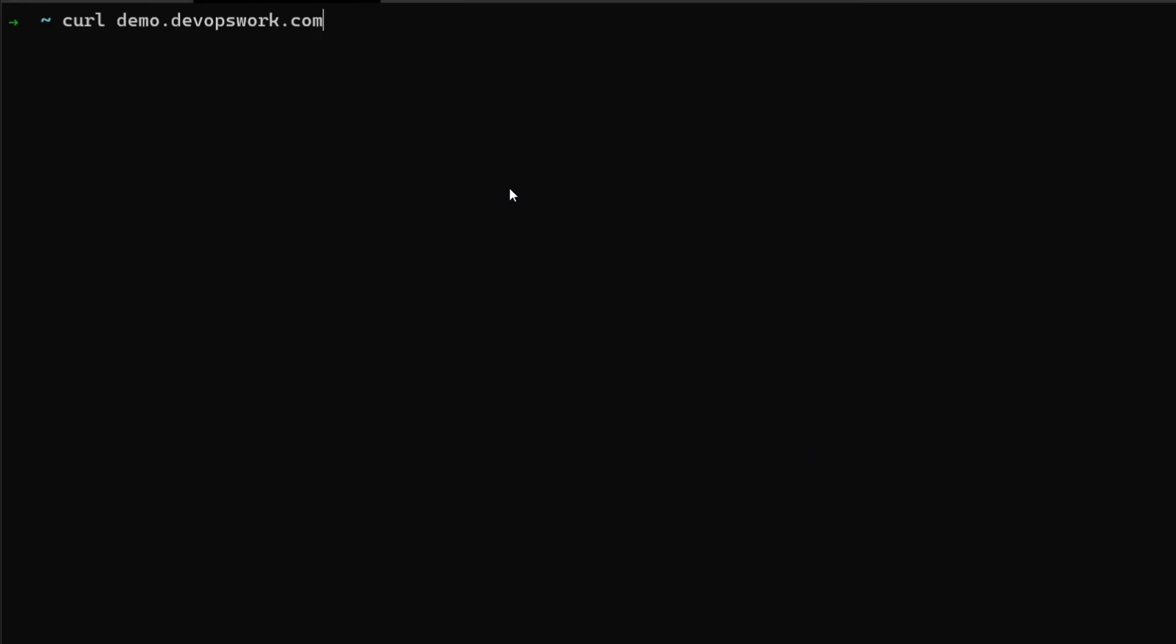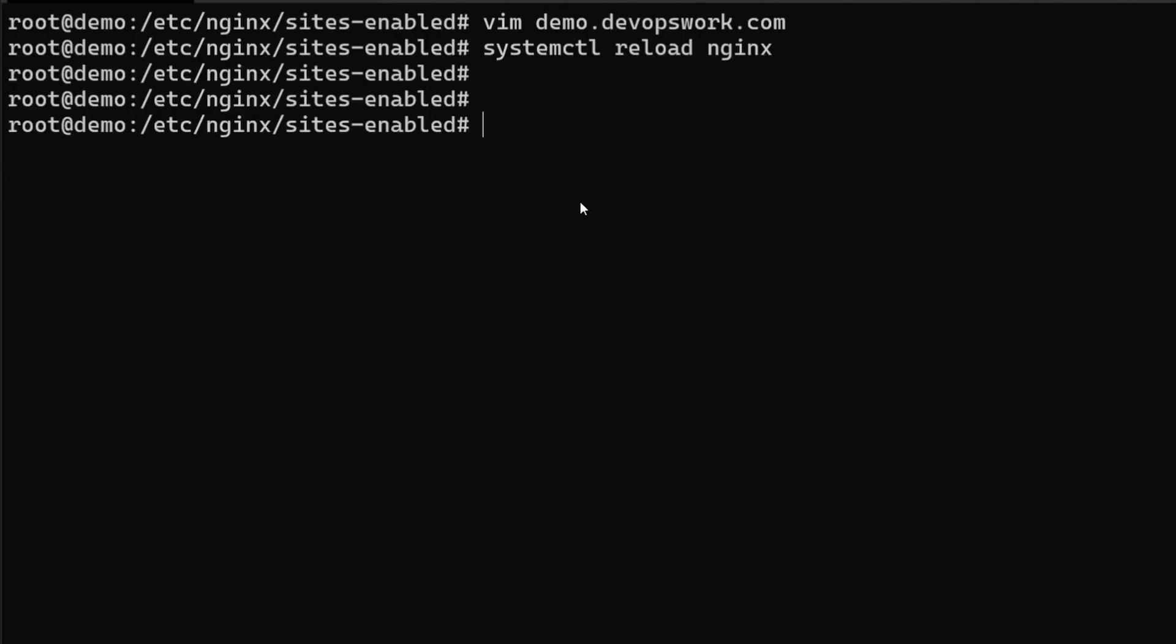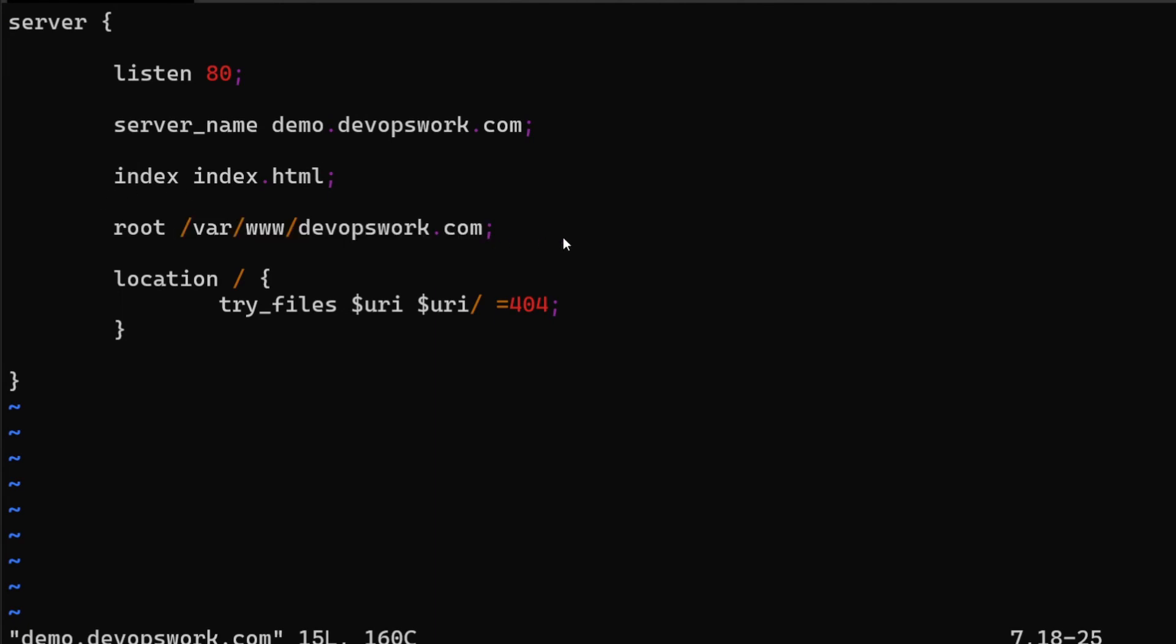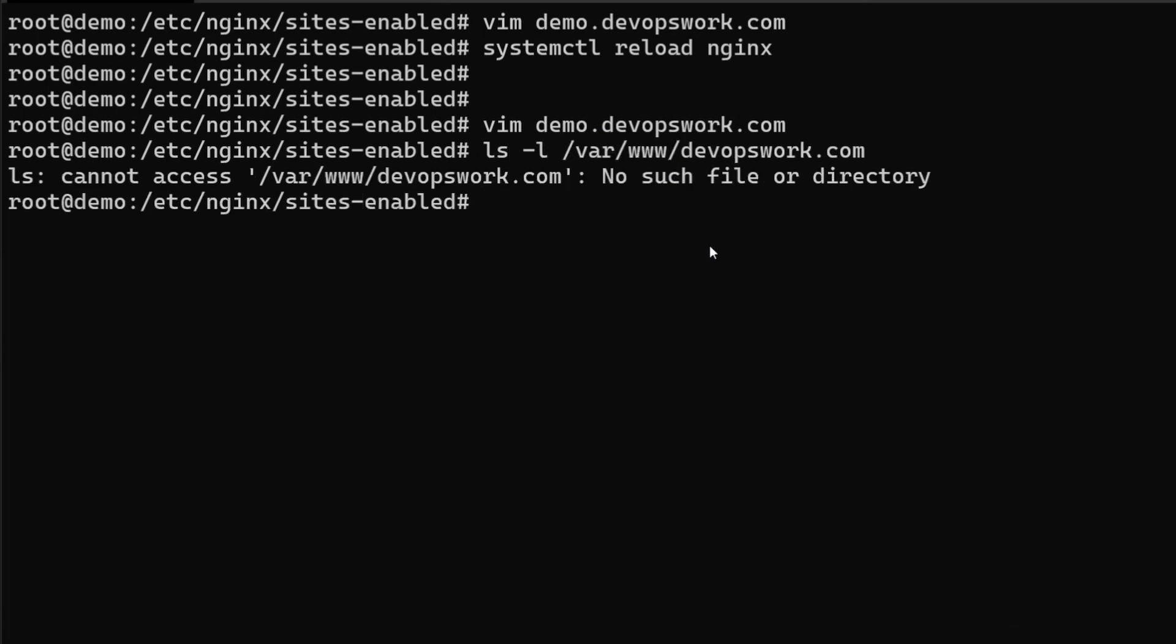If I do curl again... 404. Hmm okay, probably we did the path wrong. So what I usually do is I just copy the root directory and do an ls -l to see if it actually exists.